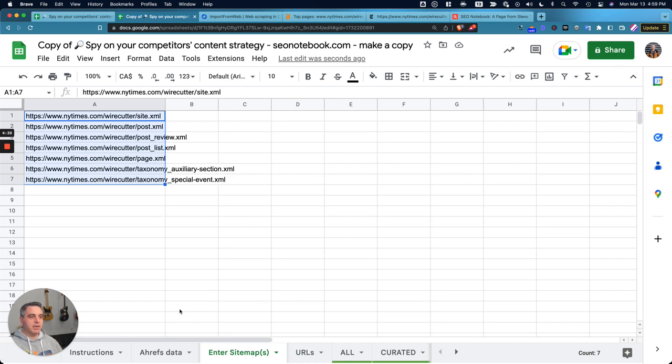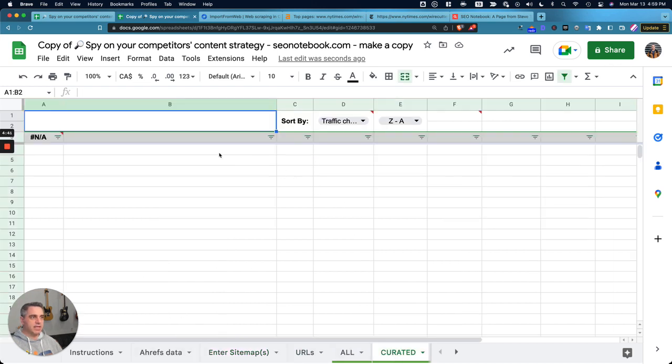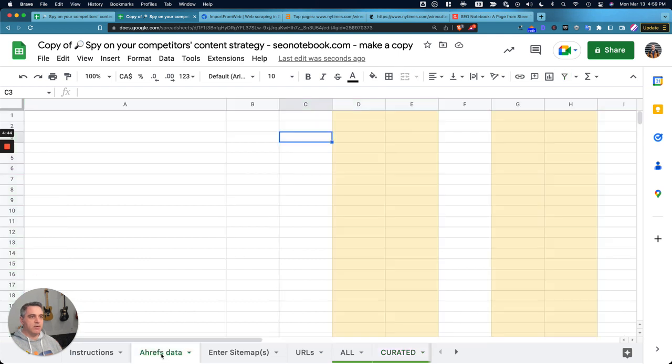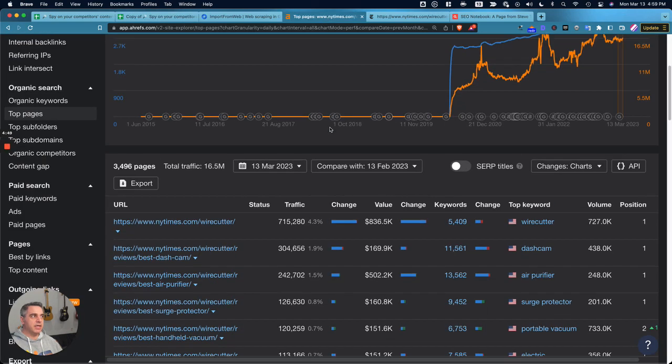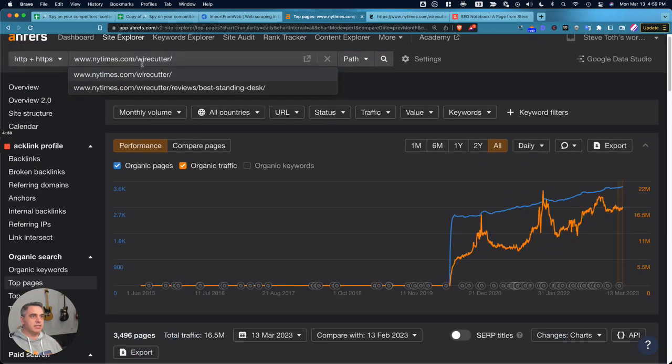But now what I want is the Ahrefs data, which you can see there's nothing in here right now. So I'm going to open up the tab that says Ahrefs data, and I'm going to put in that subfolder, New York Times Wirecutter.